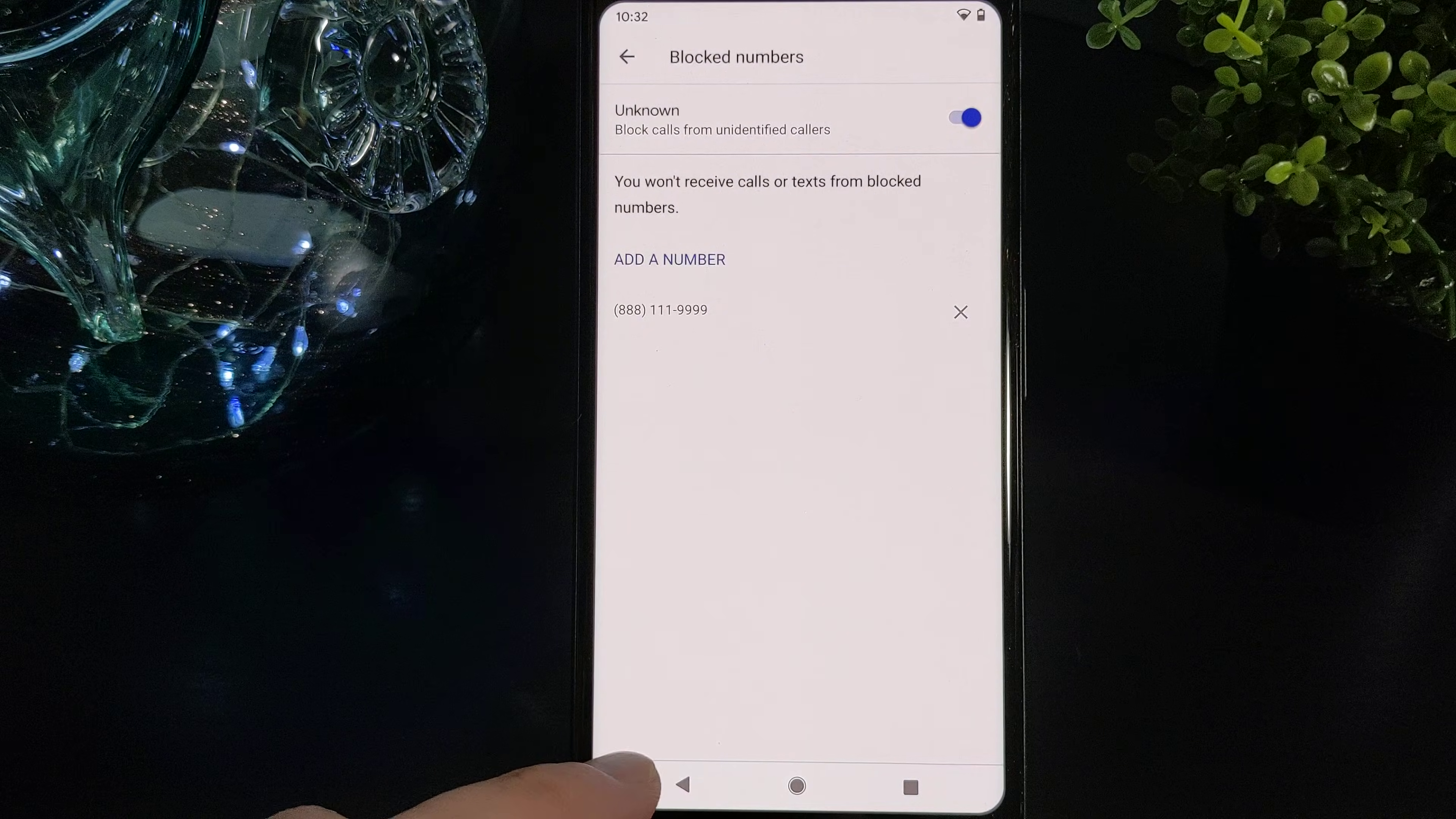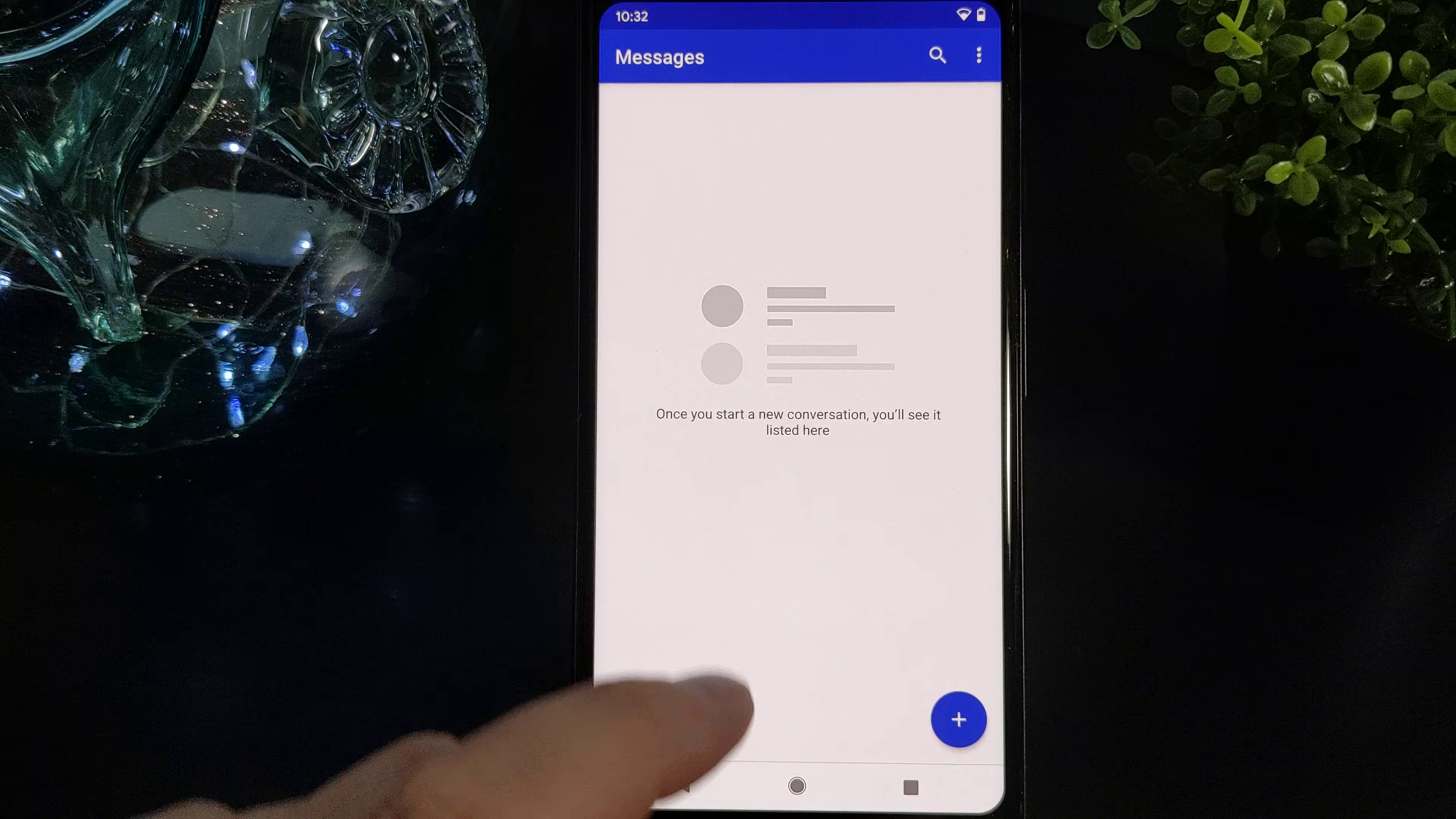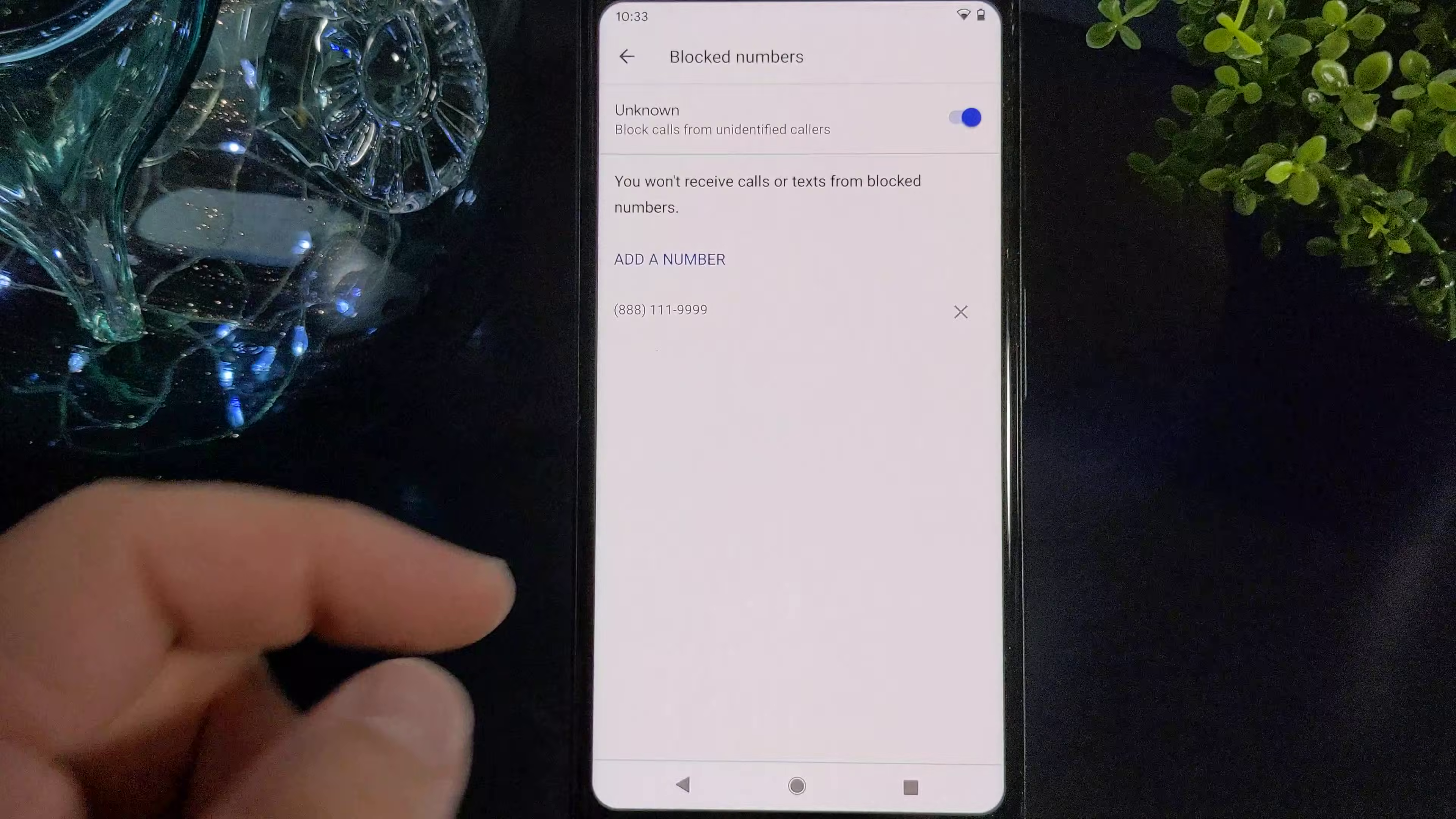So there's another way of getting to this area that's a little bit faster, and that is through the text option. If you tap on the text option and you go to the top three dots again, you will see right away that there is an option for blocked contacts. Tap on that.